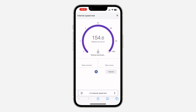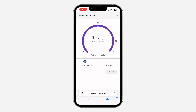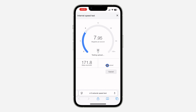It's going to calculate the download speed first and show the results right here. After calculating the download speed, it's going to calculate the upload speed, which is going to show right here.